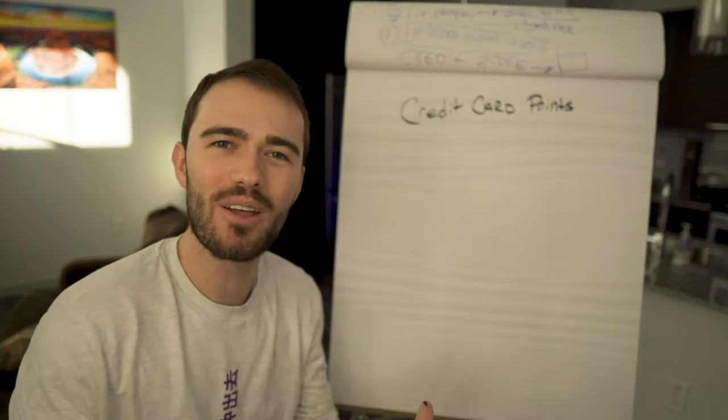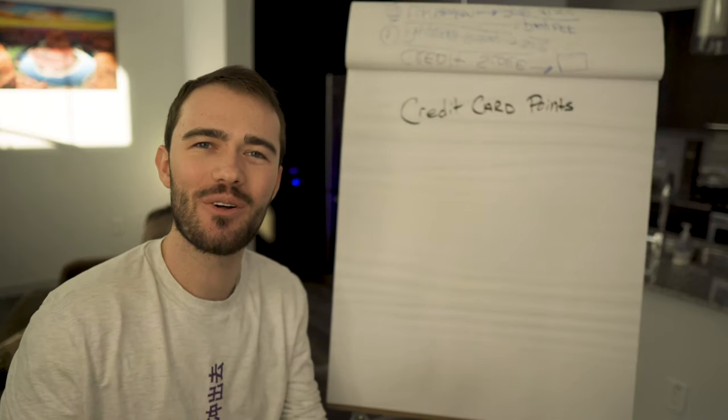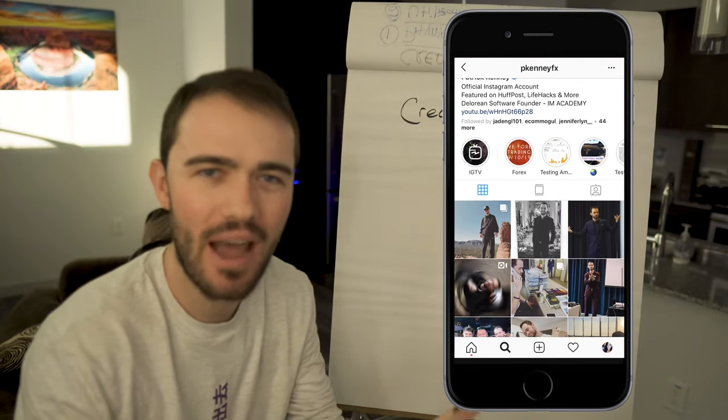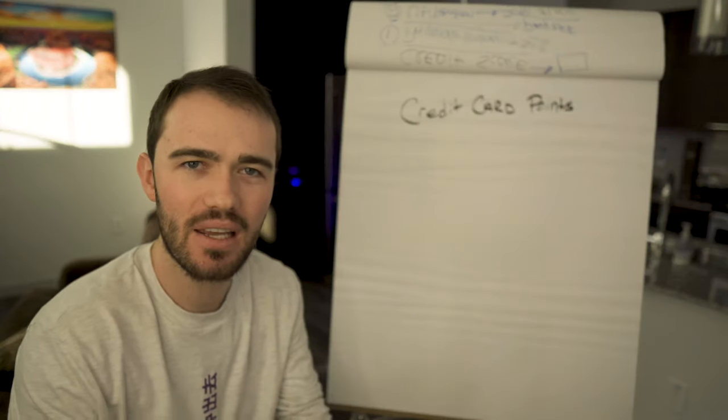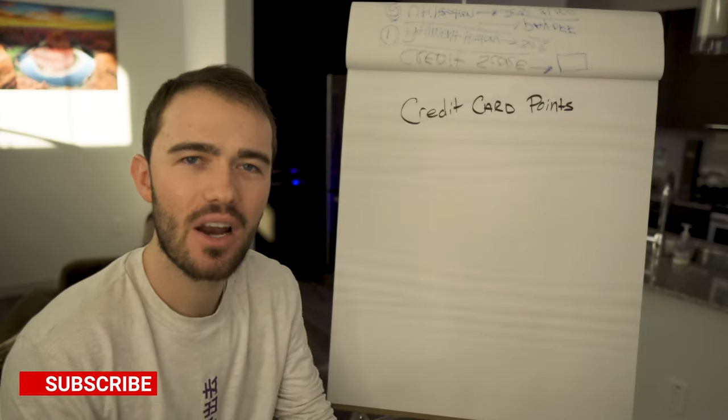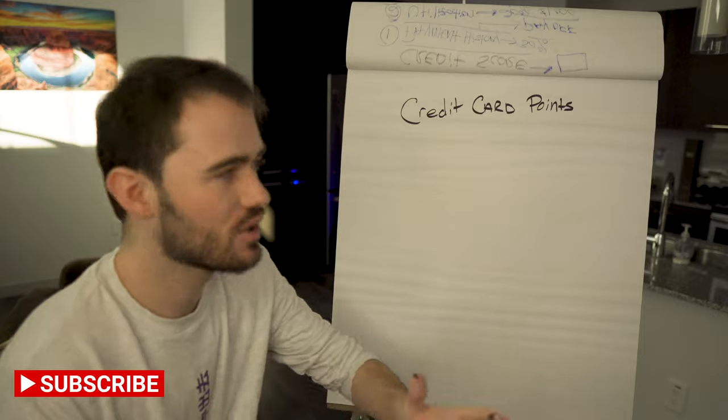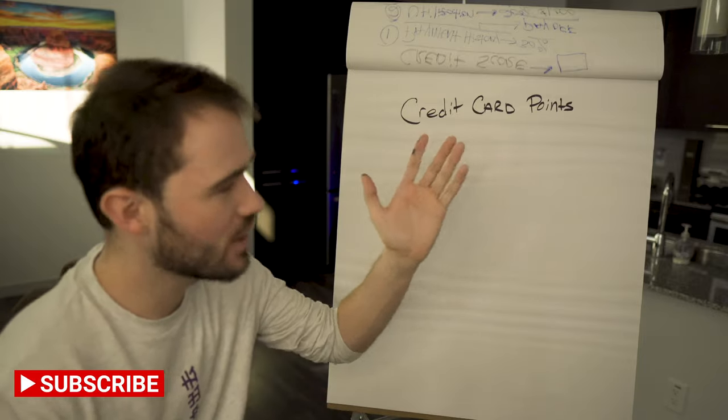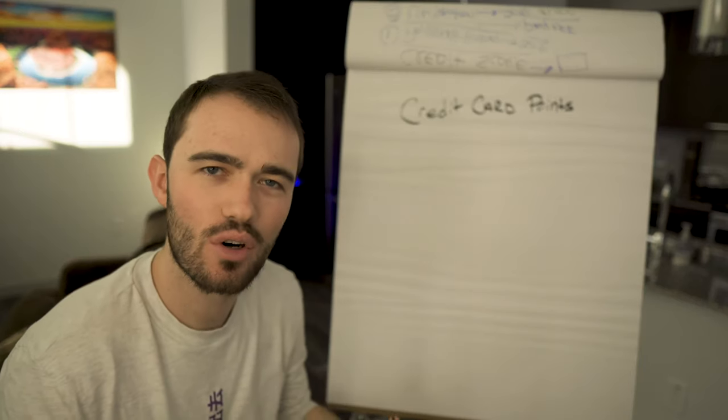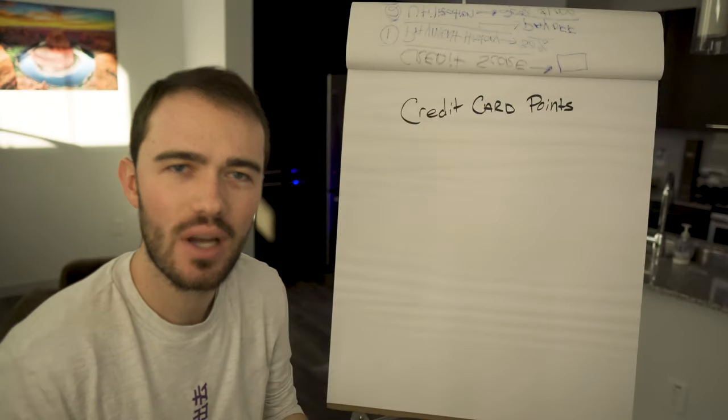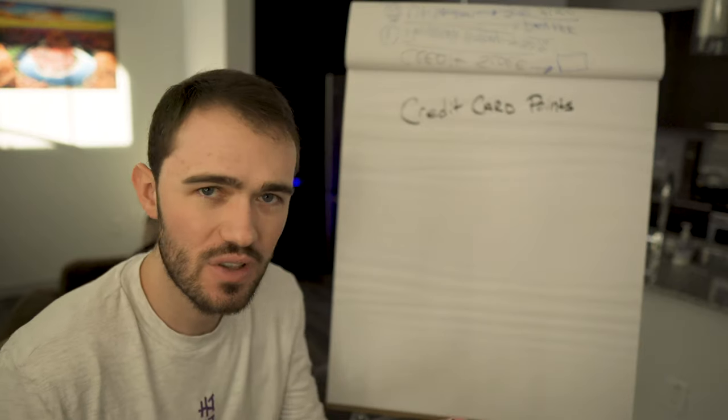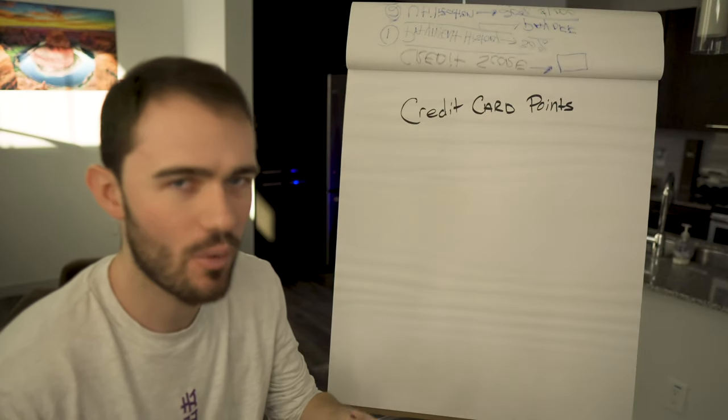Hey everybody, welcome back to my channel. My name is Patrick Kenney. If you're new around here, we talk about how to make money specifically from the internet. On today's video we're going to talk about credit card points and rewards and what I do to make more money.